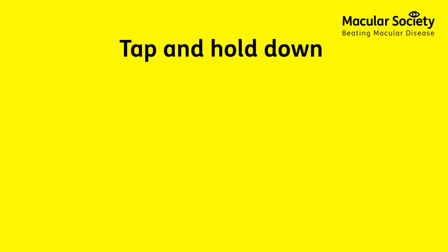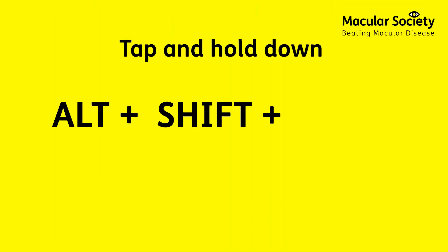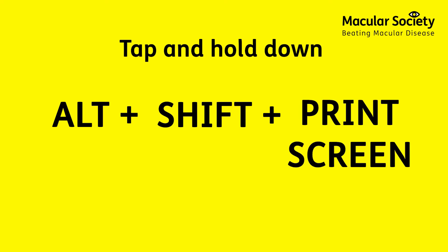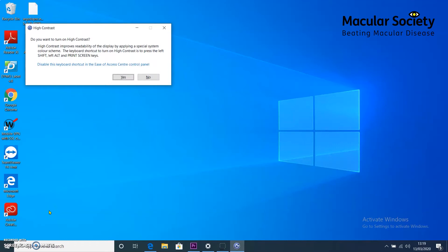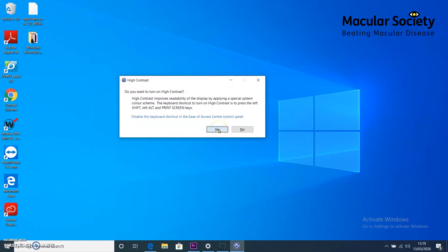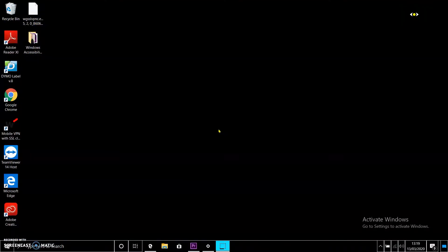And the great thing is, it's really simple to do. Simply on the keyboard, tap and hold Alt, Shift, Print Screen. As you can see, a dialog box has opened up asking whether you'd like to use reverse contrast. Click on Yes or hit Enter.